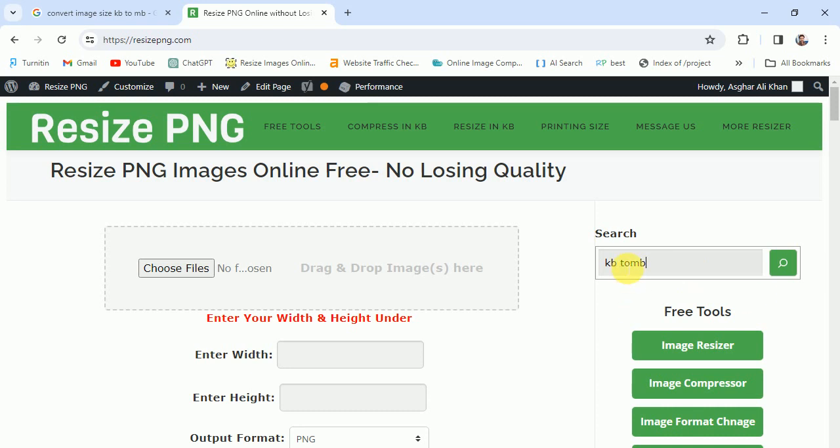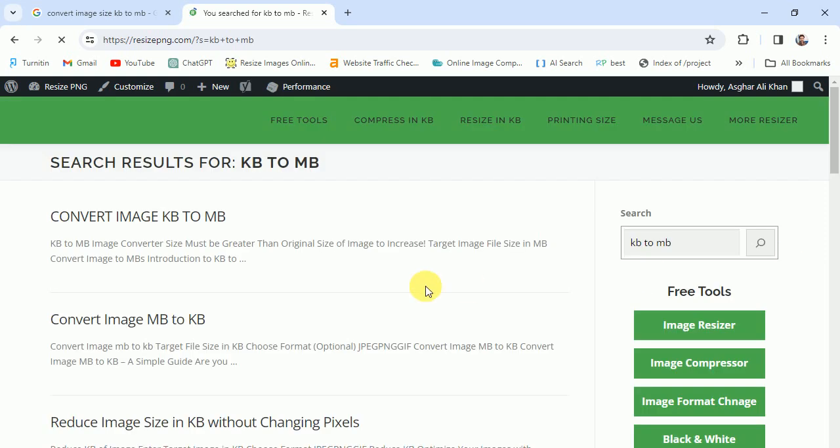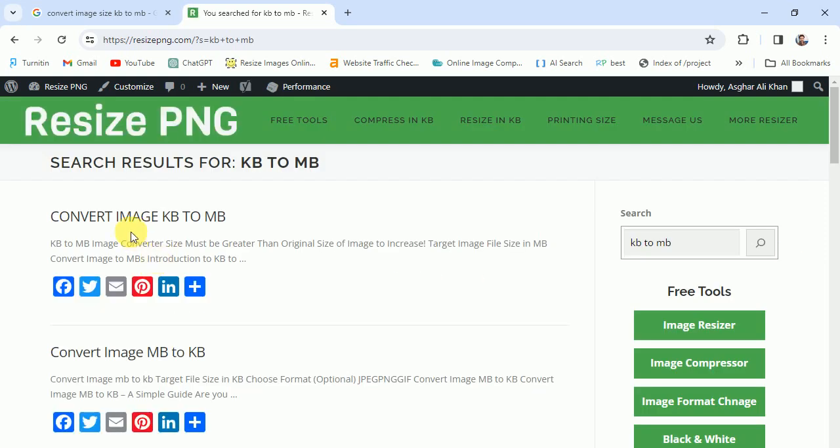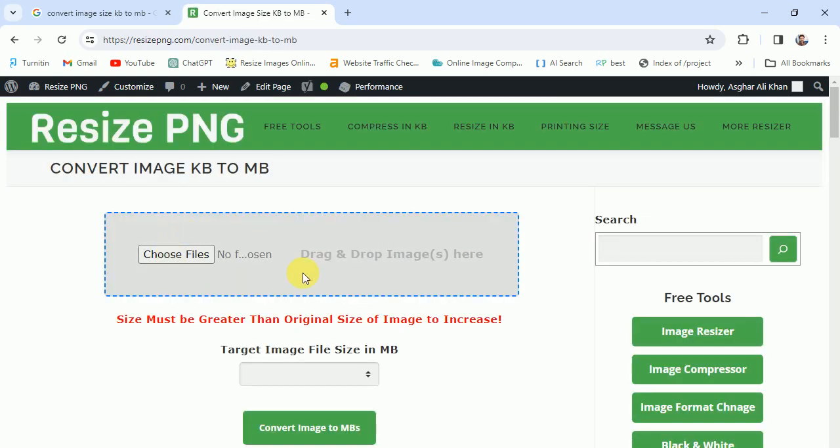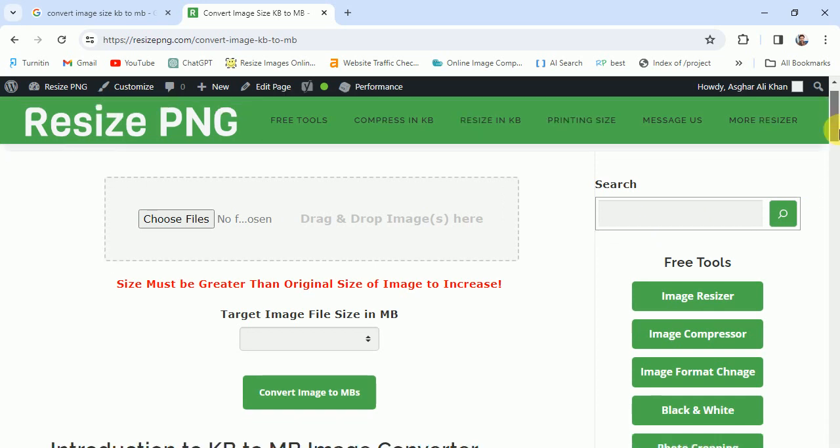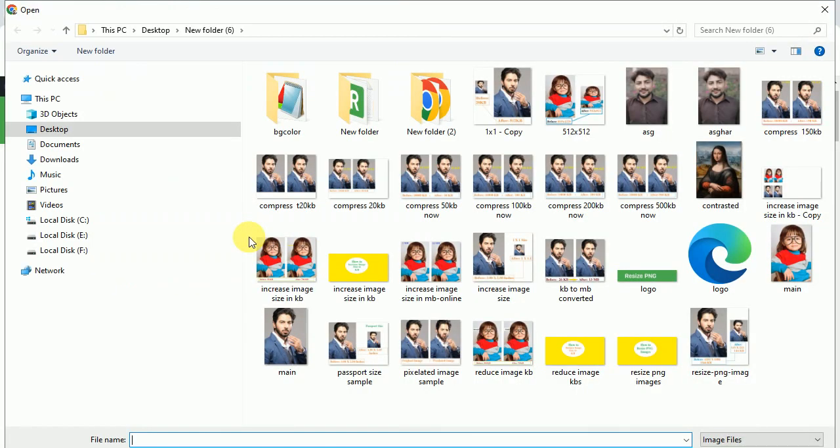Click here to find the tool - you can see 'Convert Image KB to MB', the KB to MB image converter. I'm going to select an image. You can also drag and drop multiple images.